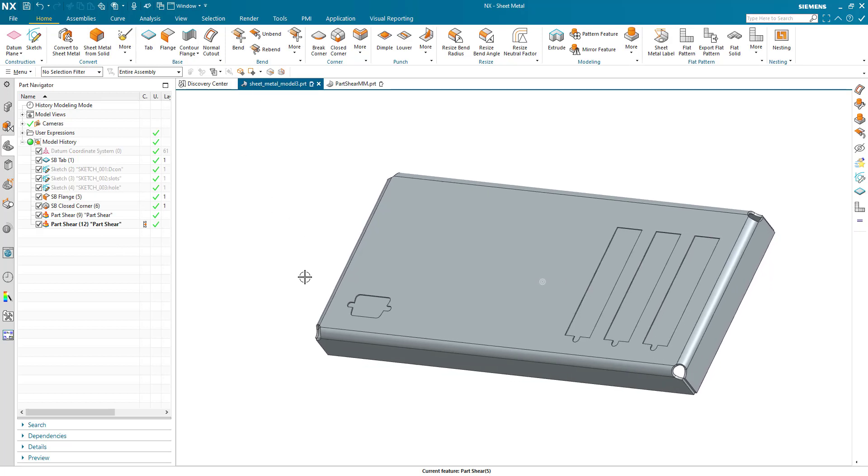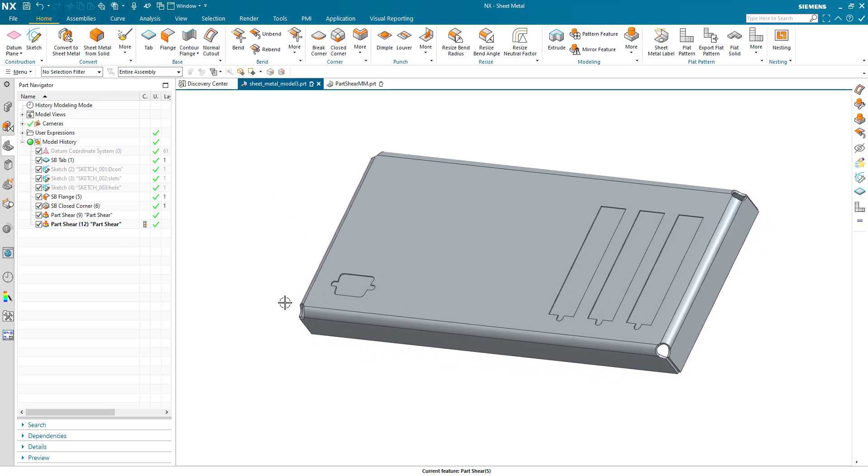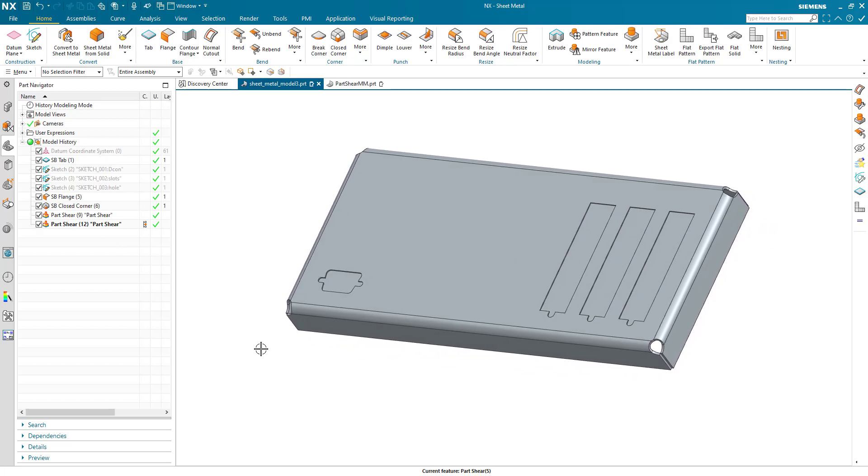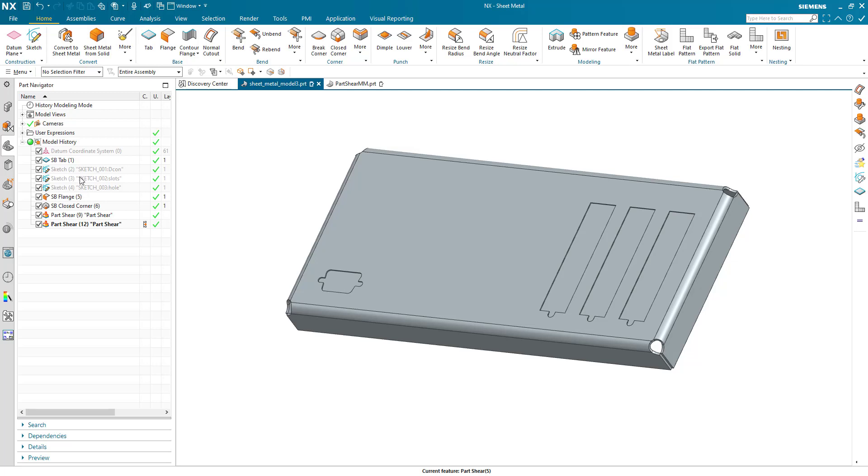And the possibilities combined with the power of the reuse library—if you generated your D-connector cutout sketch with all of its variables for the different sizes